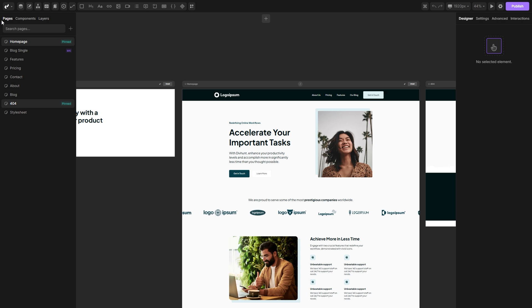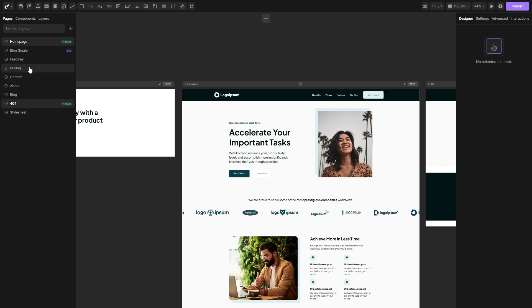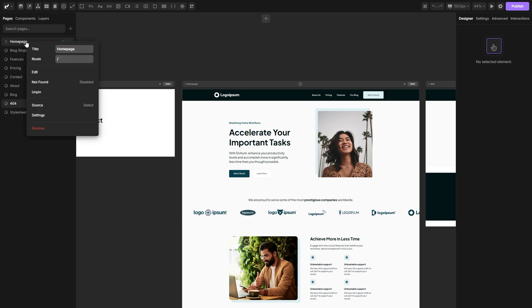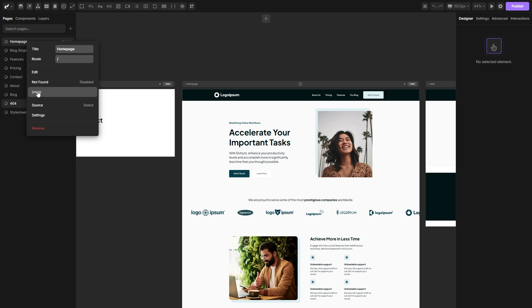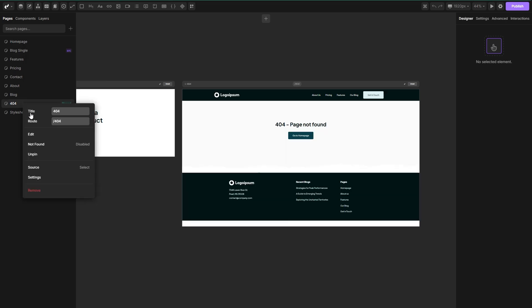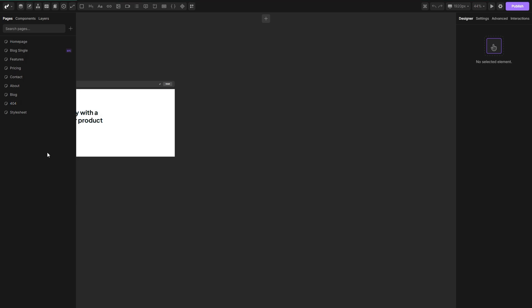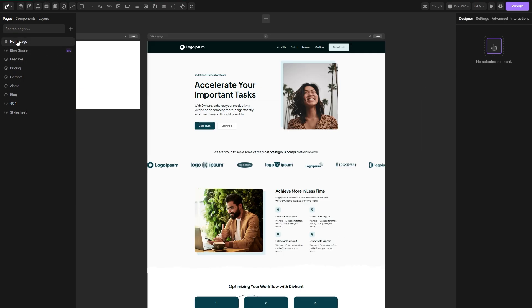On the left side you can see a pages panel. Here you can see a list of all your pages inside your project. You can unpin these pinned pages by right clicking and as you can see, pinning the pages is not necessary.